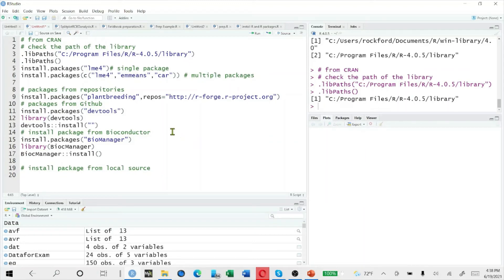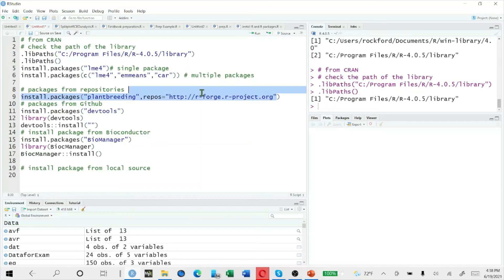The second way is to install a package from different repositories. Some packages are developed and hosted on their own website. In order to install that package from that website, we use the install.packages() function, then write the package name — for example, plant breeding — and then give the address of the website where I will find that package. With this, R will go to that website, search for the plant breeding package, and install it for us.